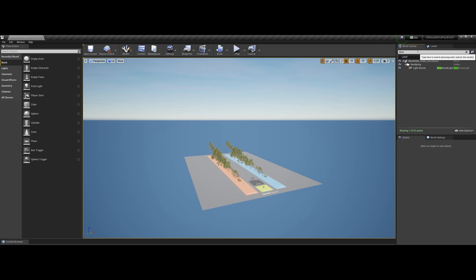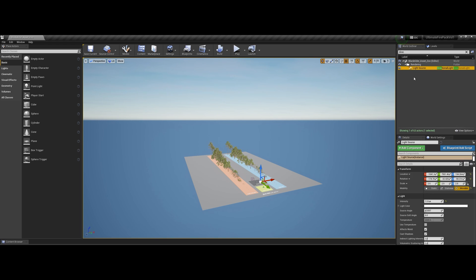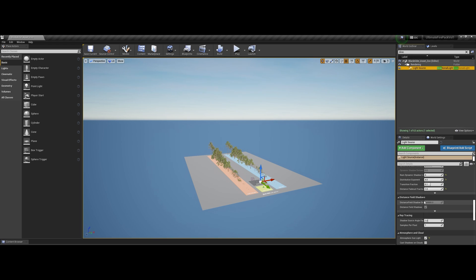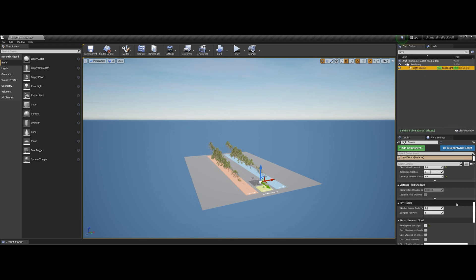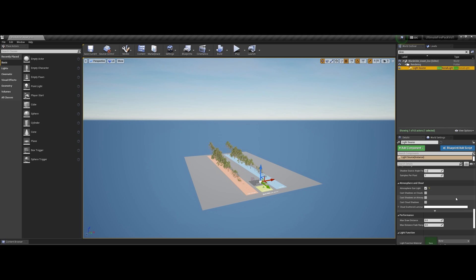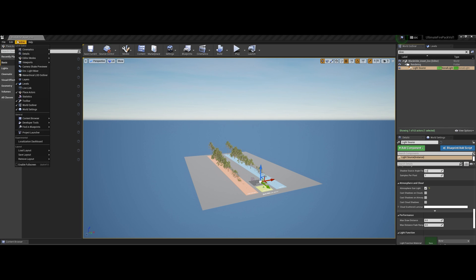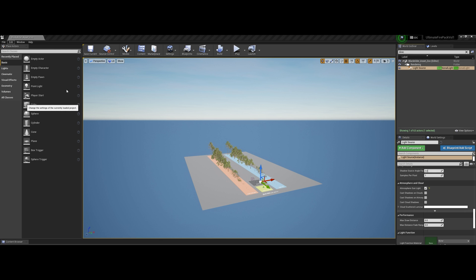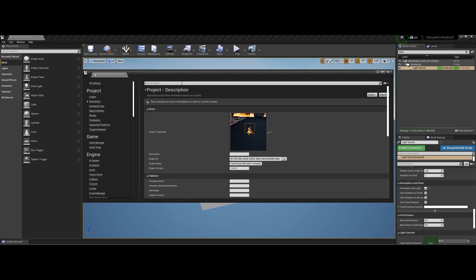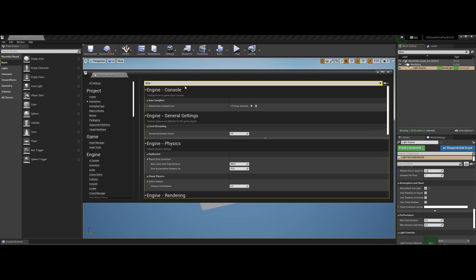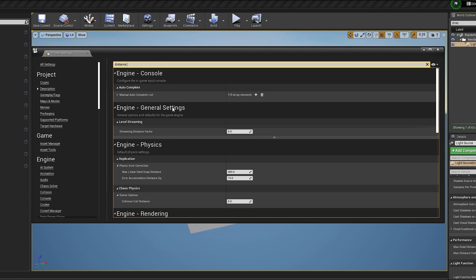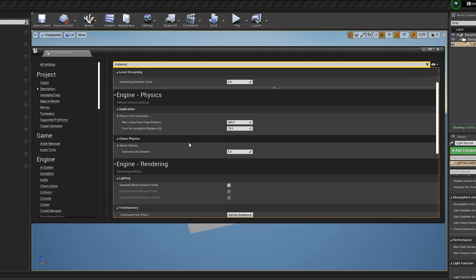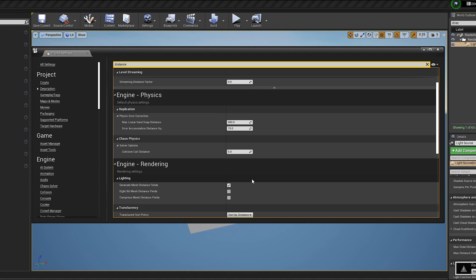So at this distance it looks great, but where is my shadow? We don't have shadows. This is disgusting. So Directional. Oh, distance field. Maybe it's not enabled. Edit, go to Project Settings. Distance field, so generate mesh distance field, yes.